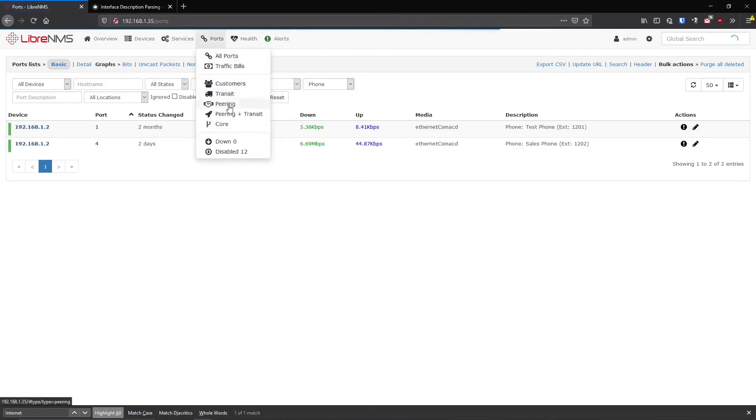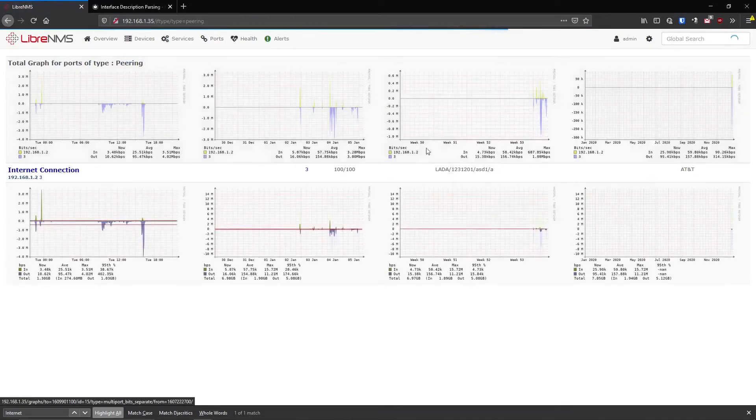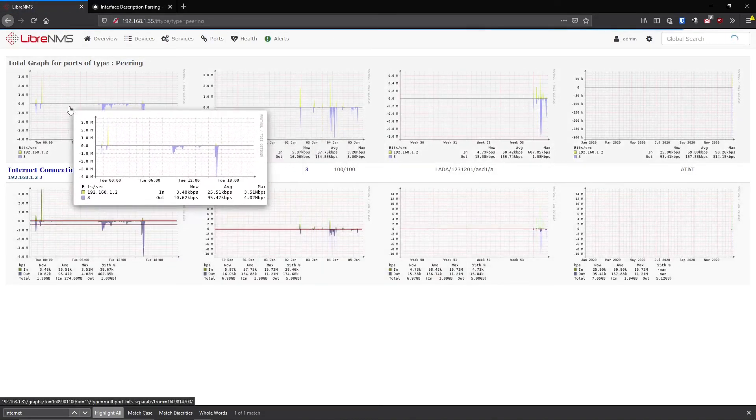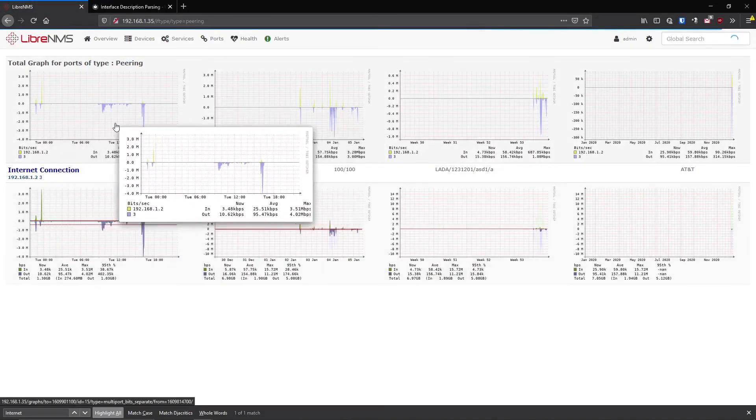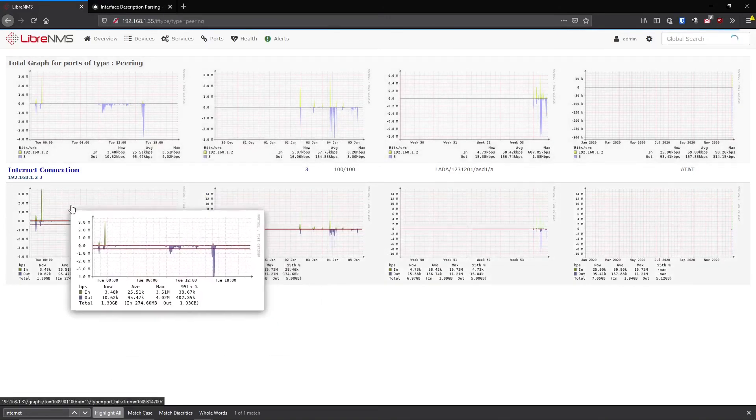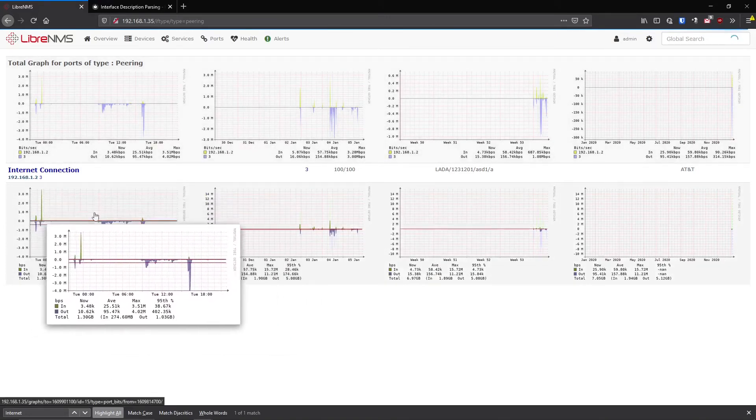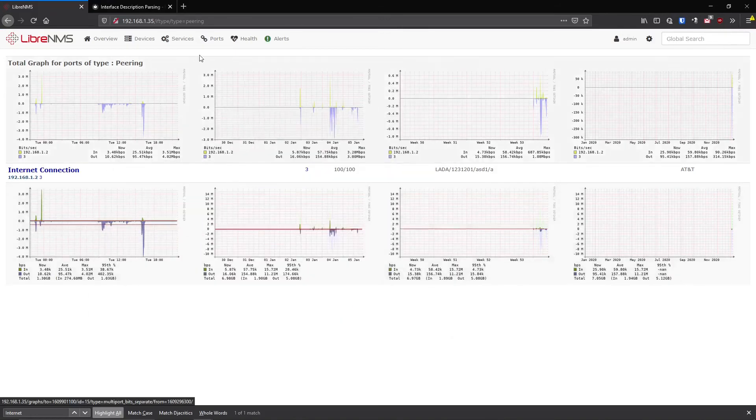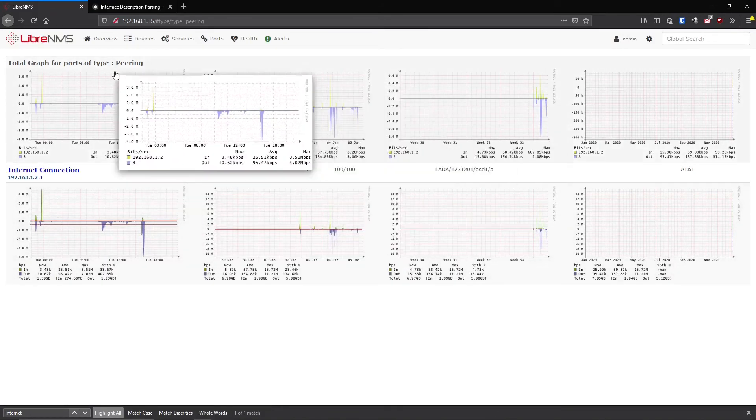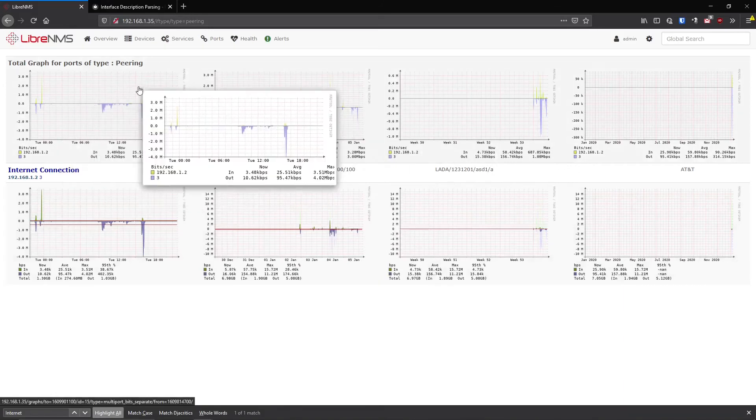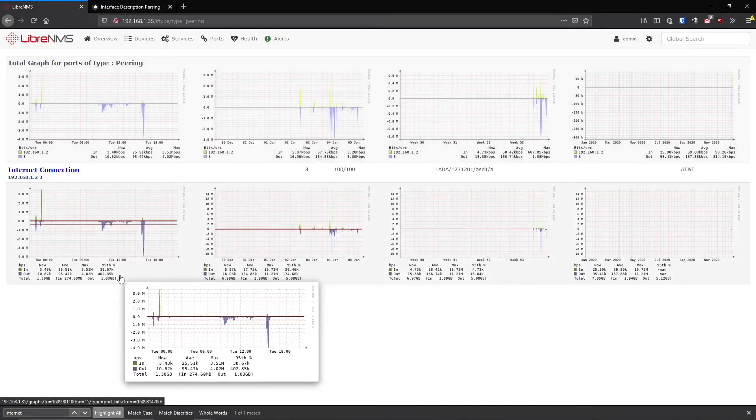But when you click on this page and click on peering, it'll actually display a bunch of graphs for you. So this first graph here is actually the total of all these graphs below here. I only have one peering port, so it's only showing up one graph here. But if you had another one with those peering tag in it, you would see the next port and the next port and the next port.